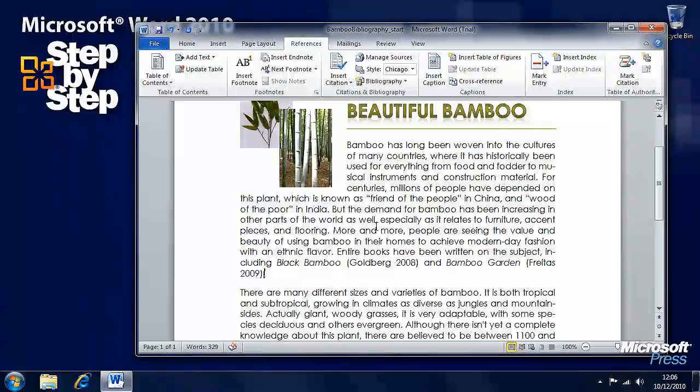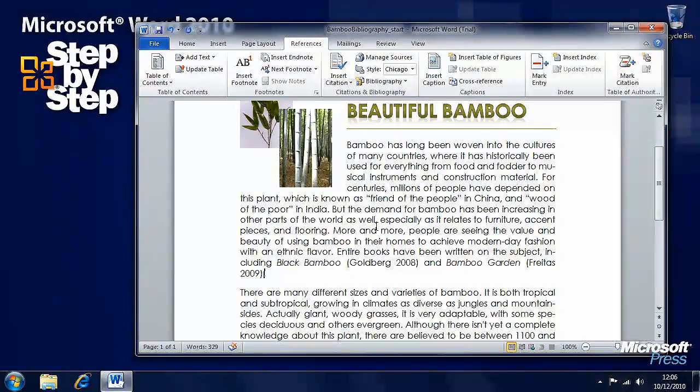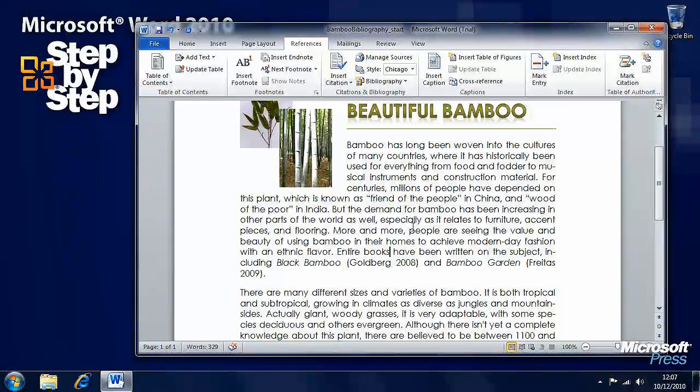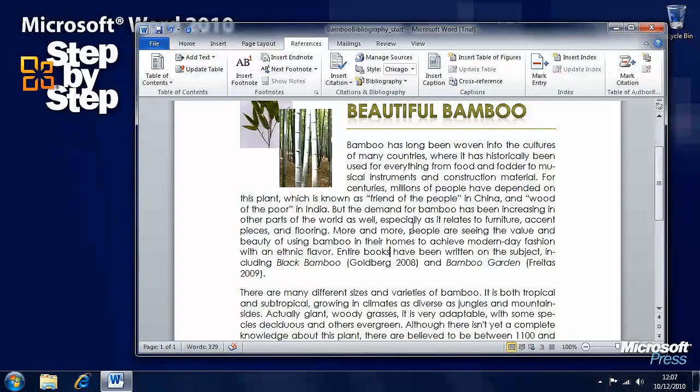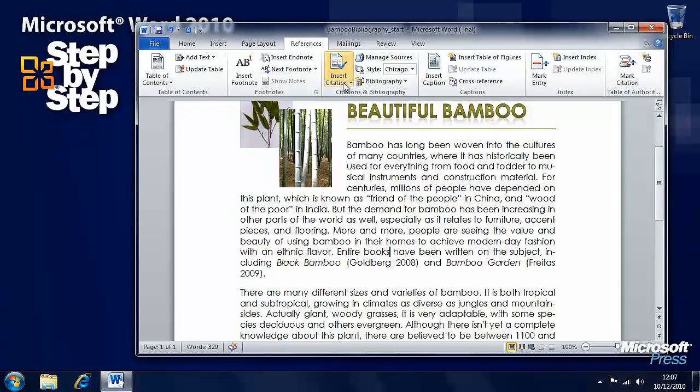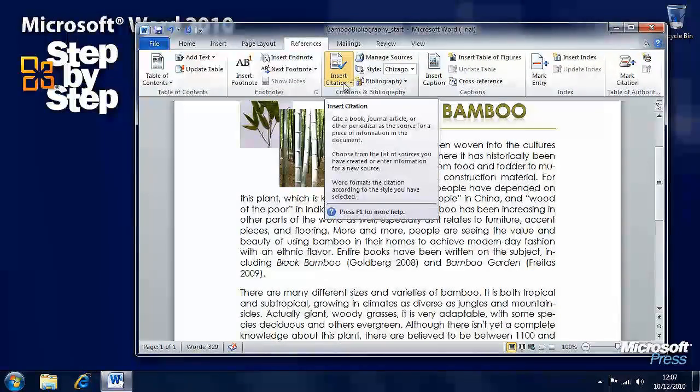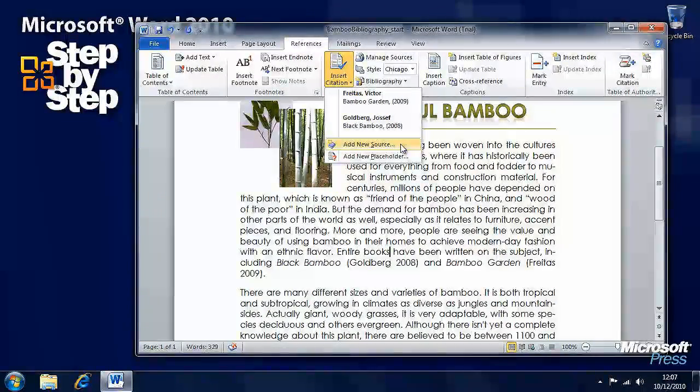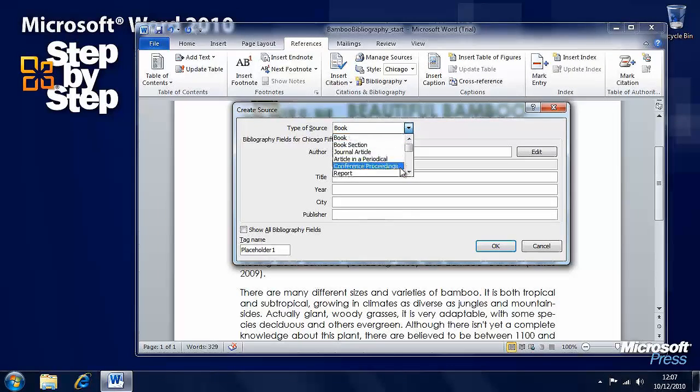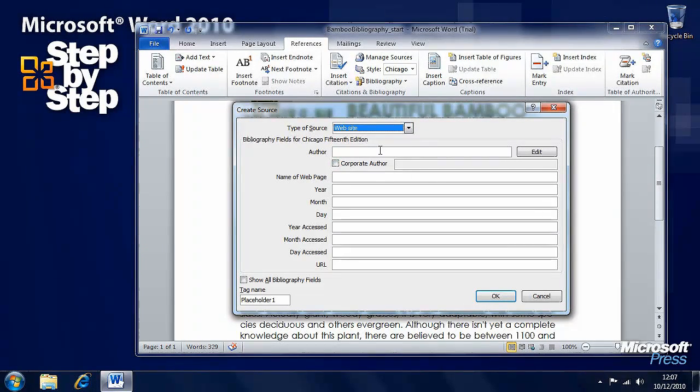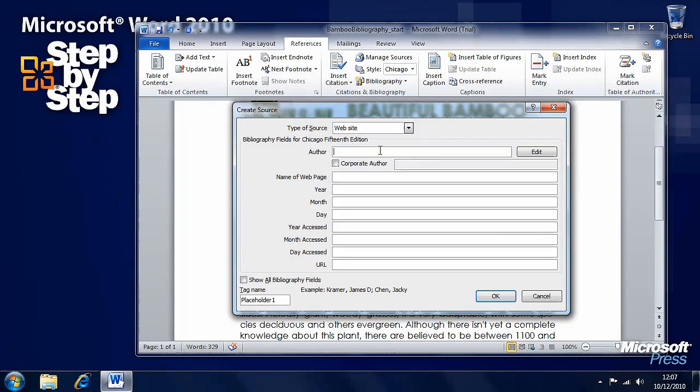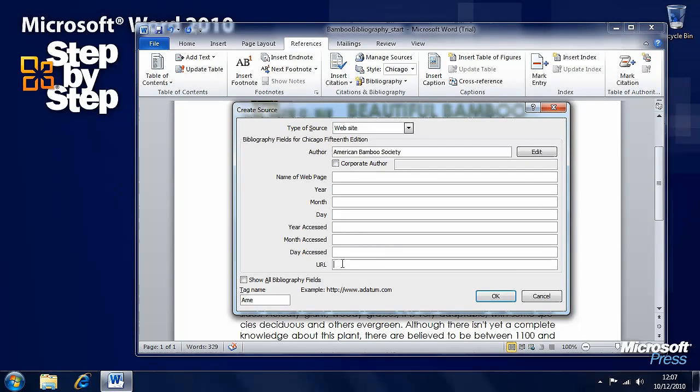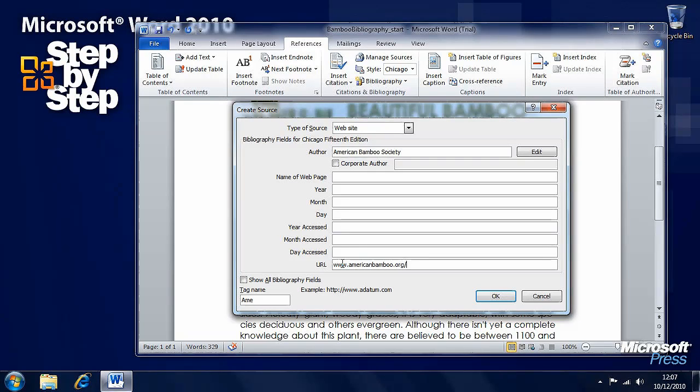We want to be able to insert another one here where it says Entire Books. We will click to the right of Entire Books here and we want to do an Insert Citation and add a new source from the list. This time, we want to add a website. The author of the website is the American Bamboo Society. And the URL of the website here is AmericanBamboo.org forward slash books on Bamboo.html.